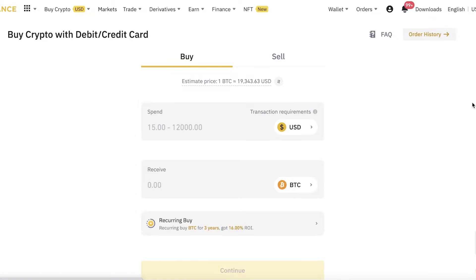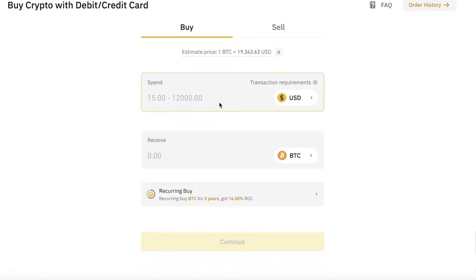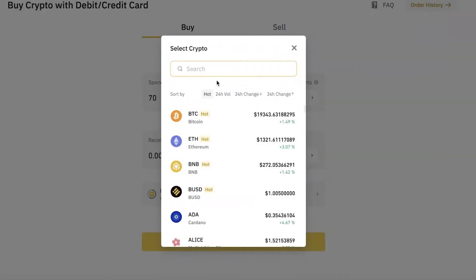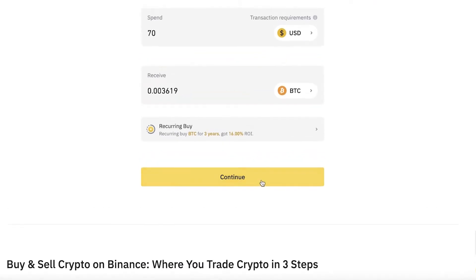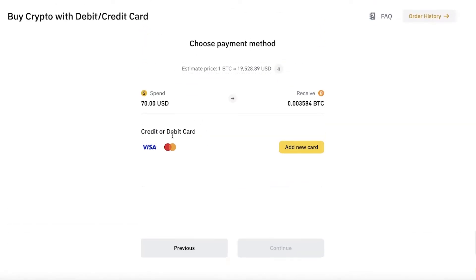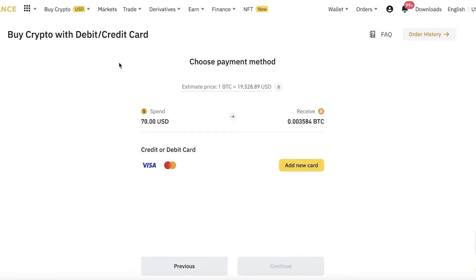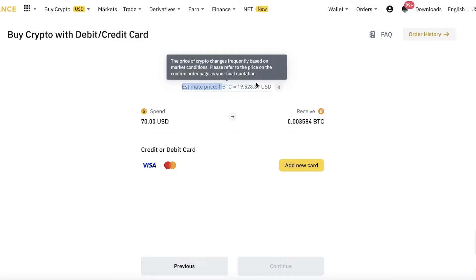With Credit or Debit Card, you can directly buy the token of your choice. Enter the amount of money you want to spend — say seventy dollars — then choose the token; we've selected BTC. Click Continue, then enter your credit card information. You can use a Mastercard or Visa card to complete this purchase. Once you've entered all the information, you'll receive your Bitcoin in your account. This is one of the simplest and most reliable ways to purchase crypto, especially for beginners.